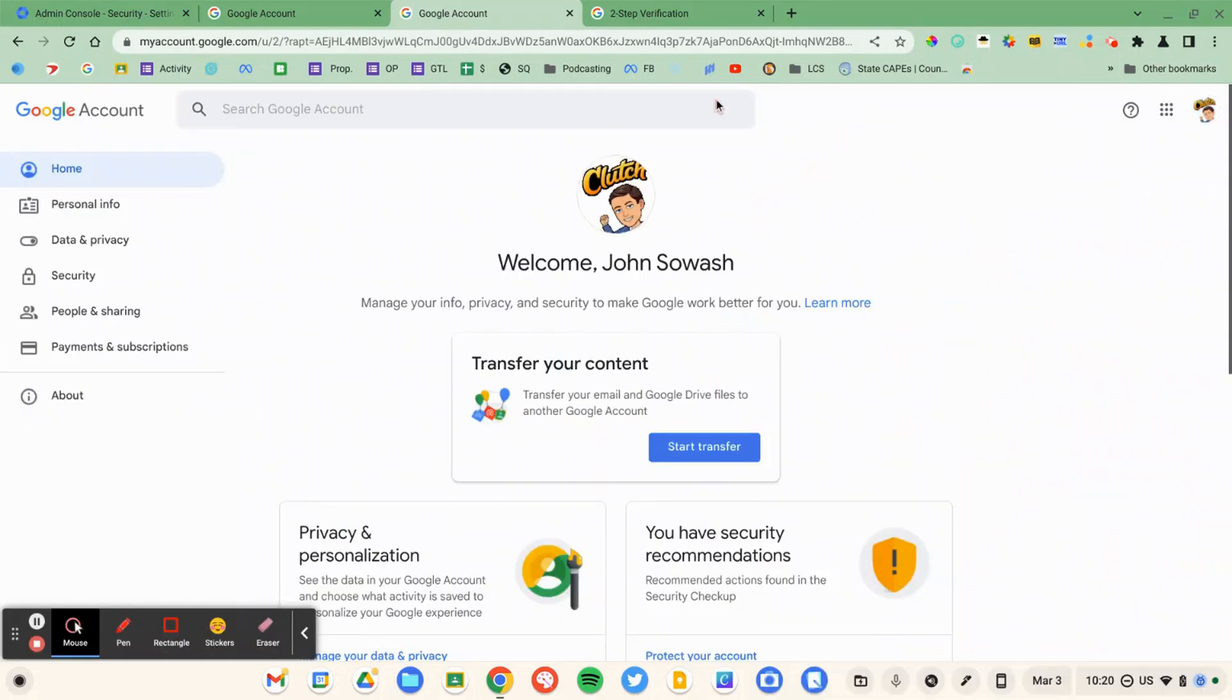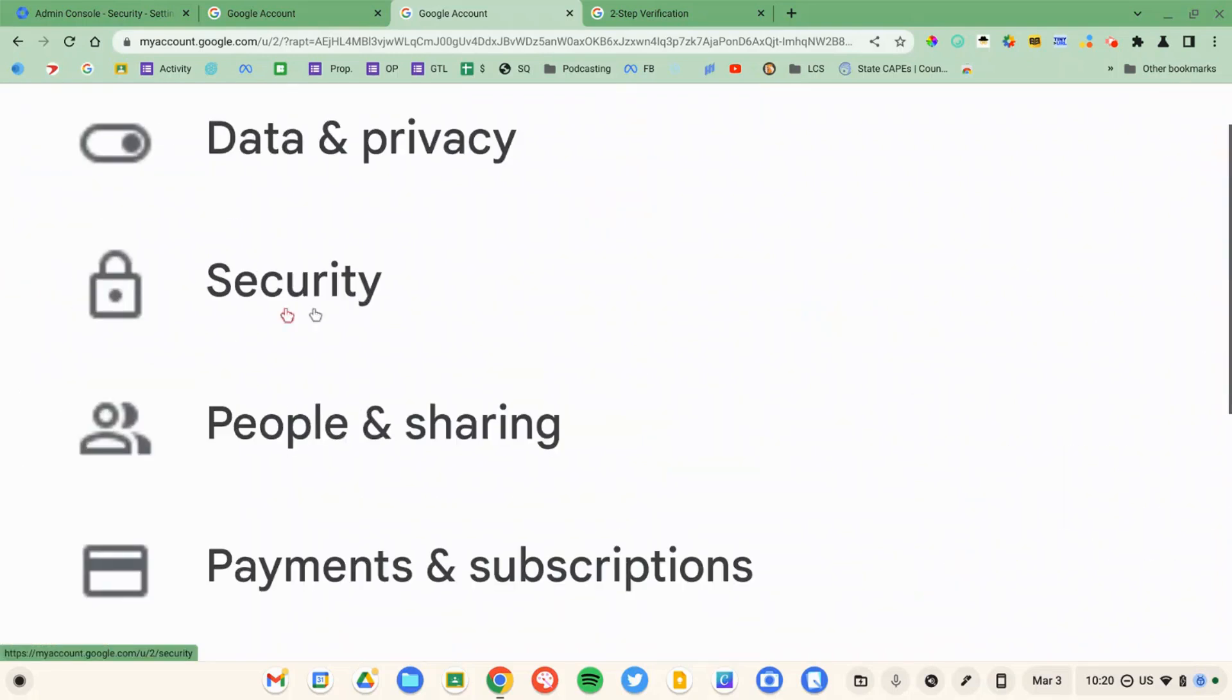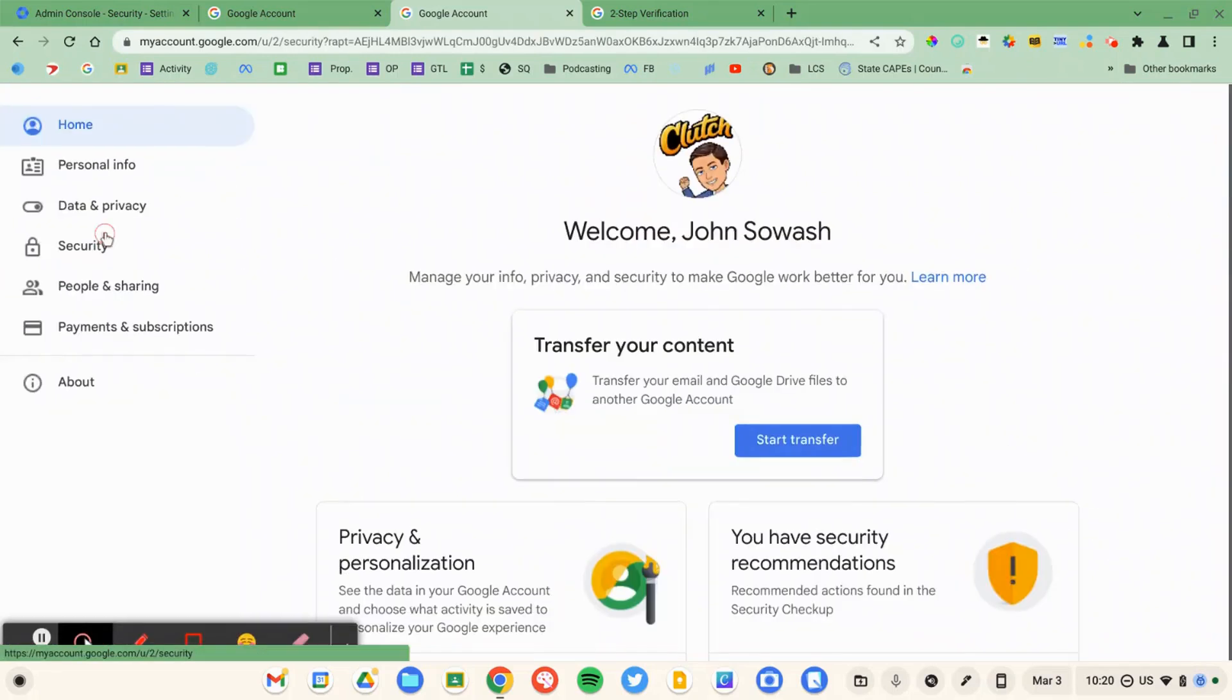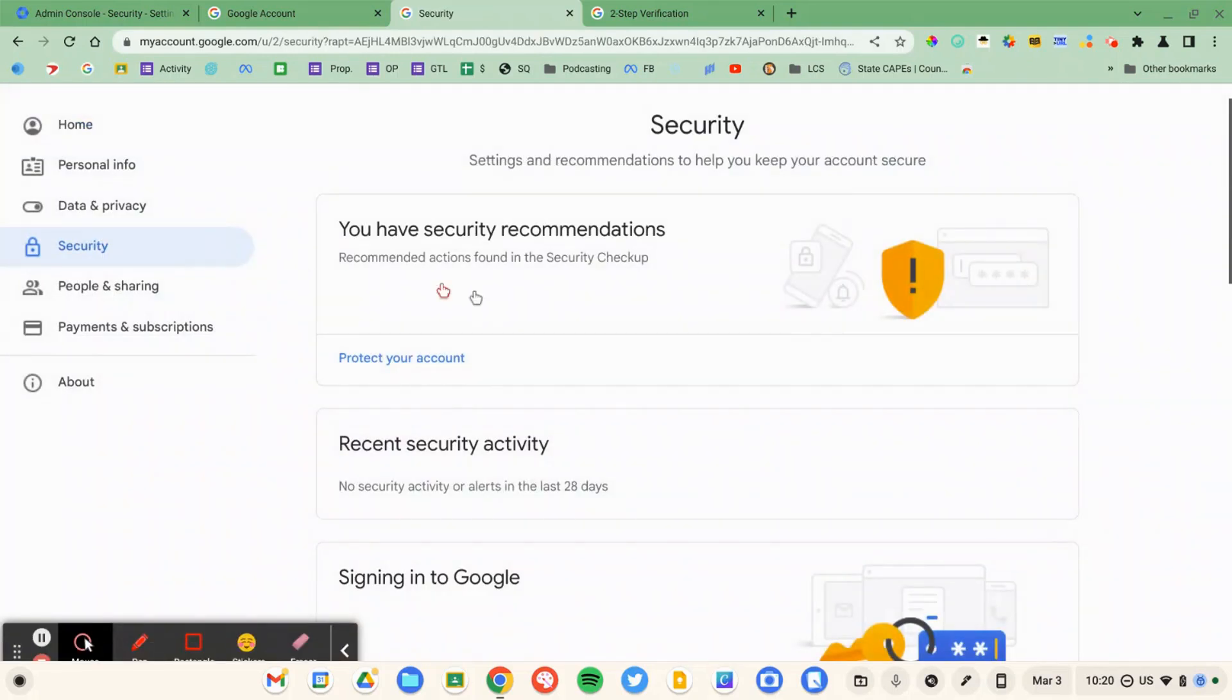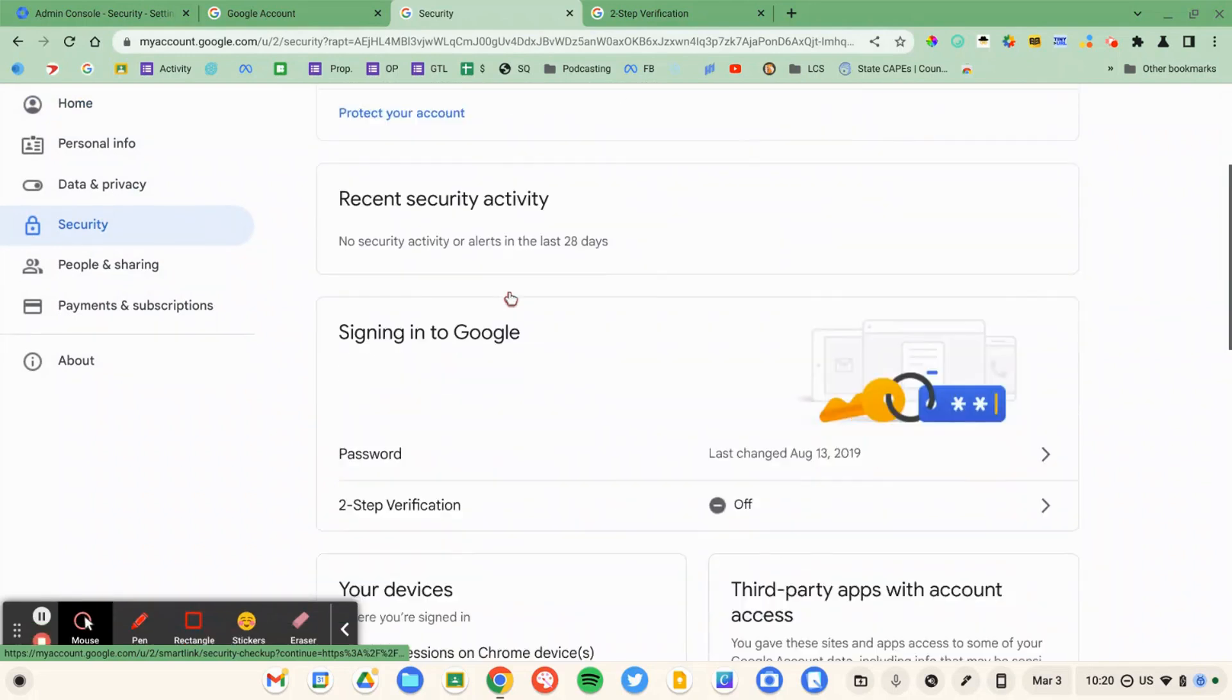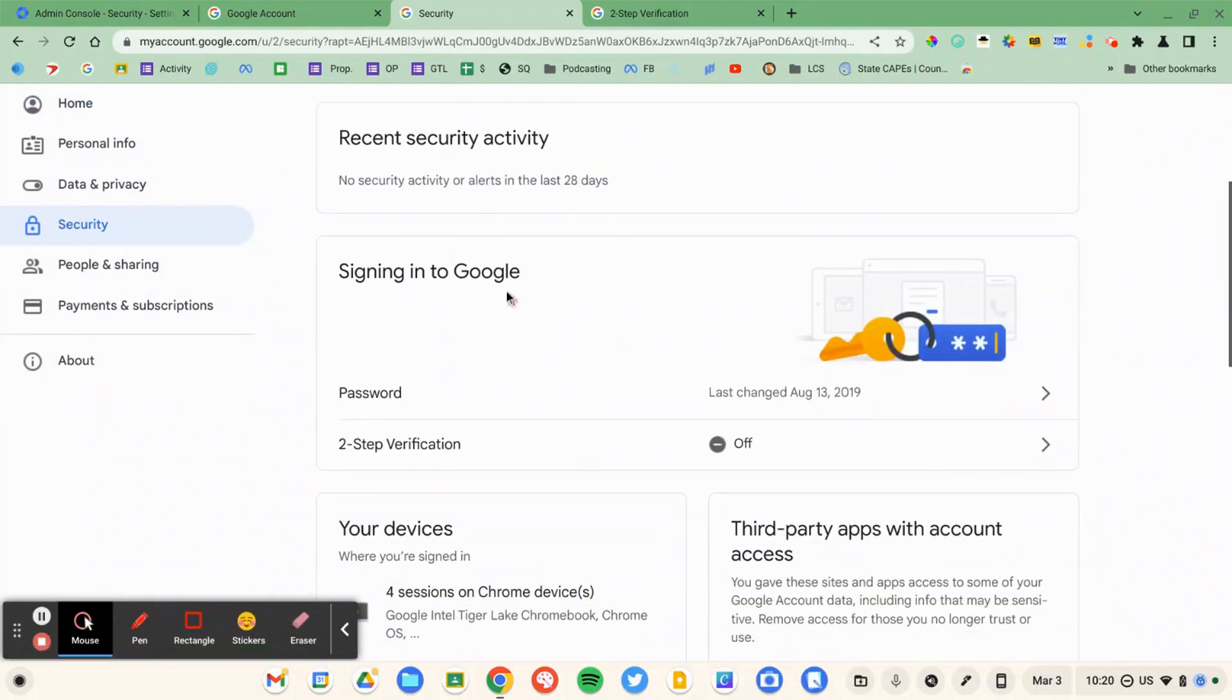That's going to take you to this page here. There's a lot of interesting things here, feel free to explore, but we're going to go to the security option over on the left and open that up. We're going to scroll down a little bit and that's where you're going to see signing into Google.